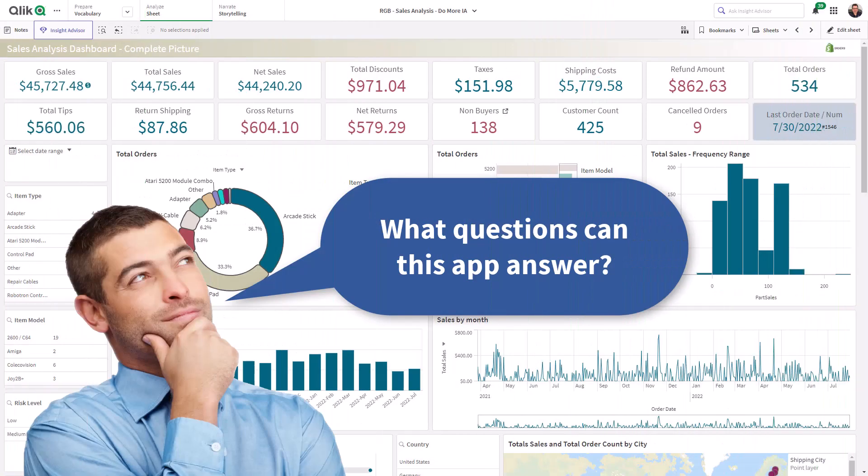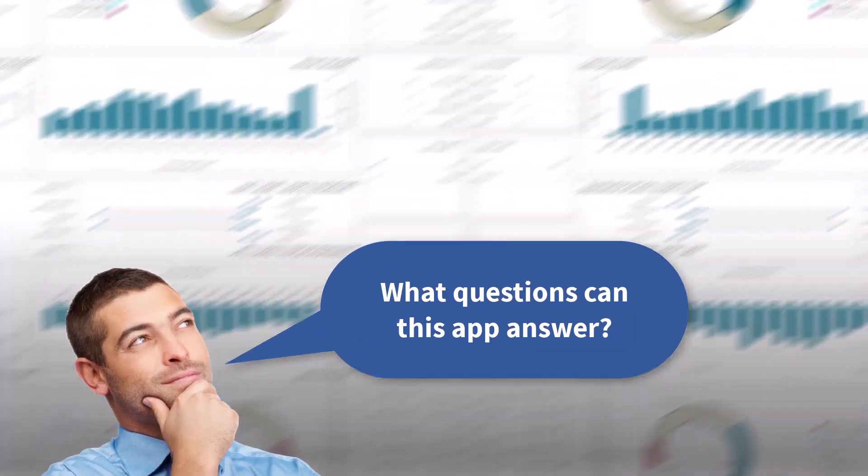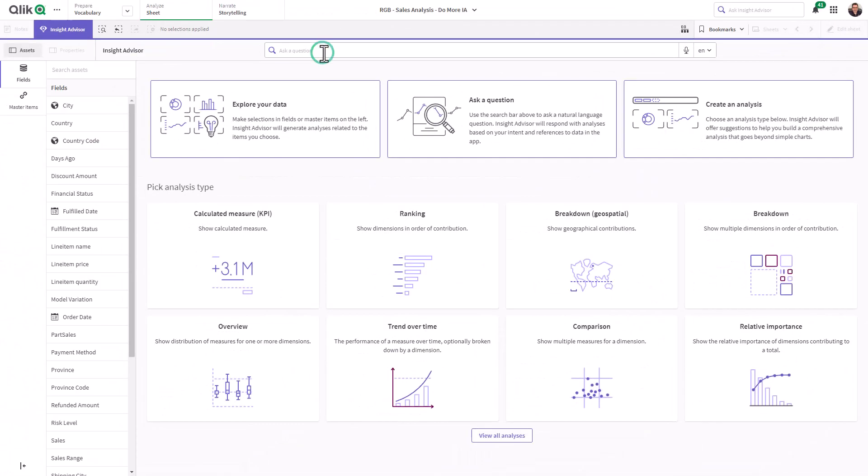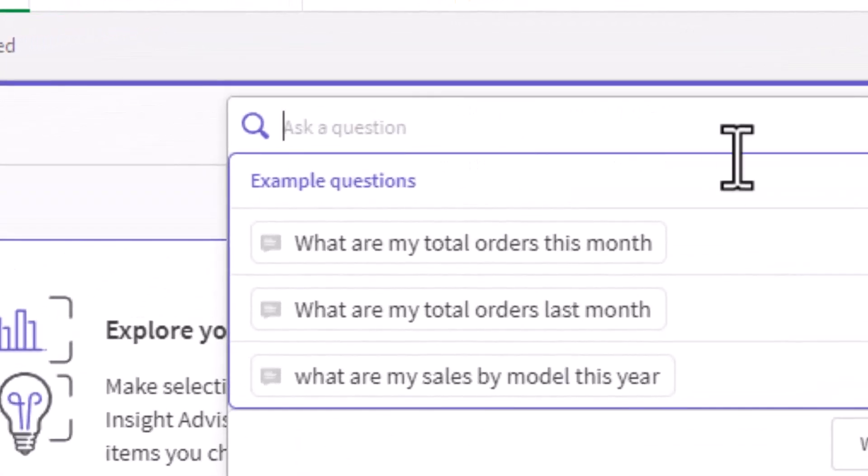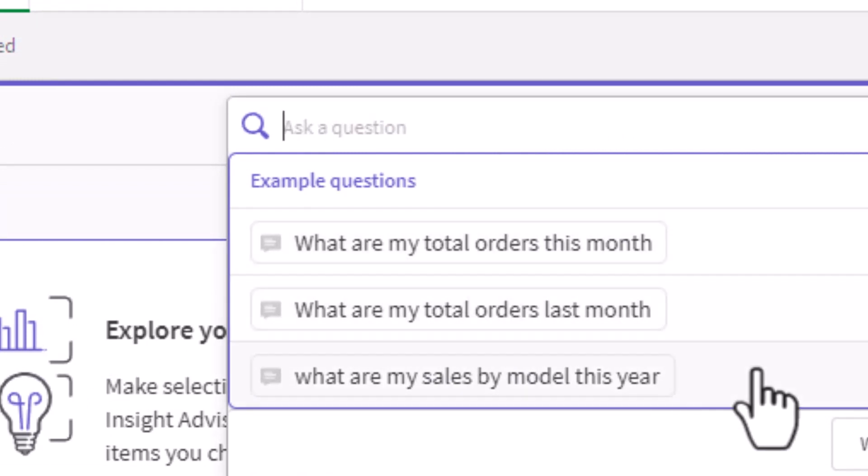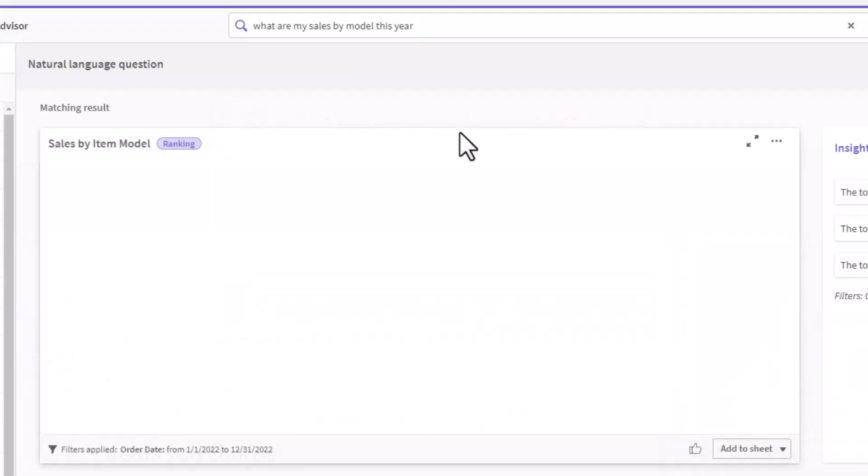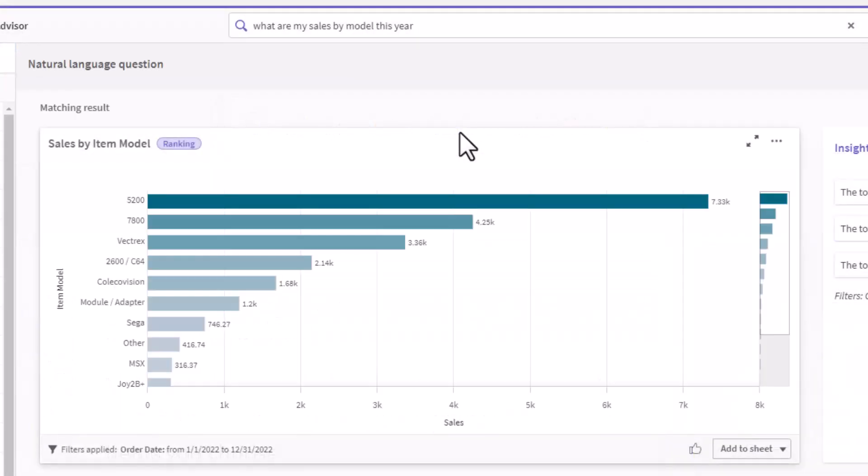In order to help business users get answers to specific questions that a Qlik Sense app may answer, app owners can now create a curated list of questions supported by the app and expose them in the Insight Advisor Natural Language Search and Insight Advisor Chat.